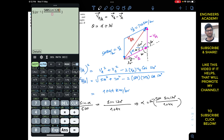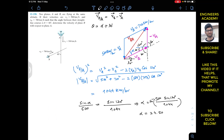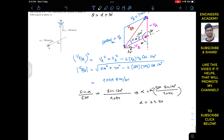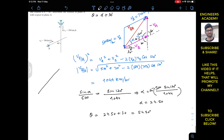This gives us alpha = 24.50 degrees. The angle of VBA with the horizontal is theta = alpha + 30° = 24.50° + 30° = 54.50 degrees. So we can draw the VBA vector making a 54.50-degree angle with the horizontal, with a magnitude of 1044 km/h.